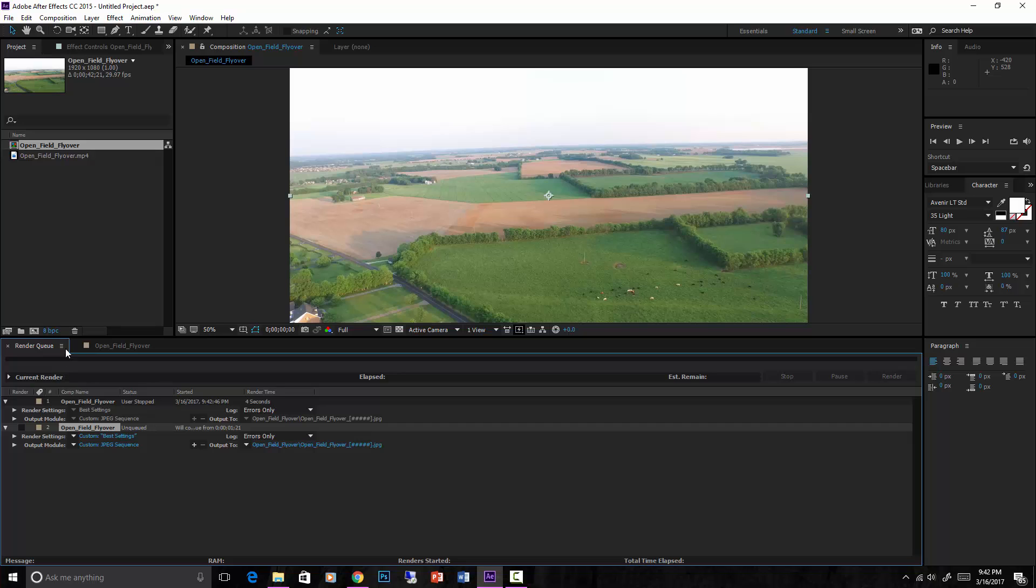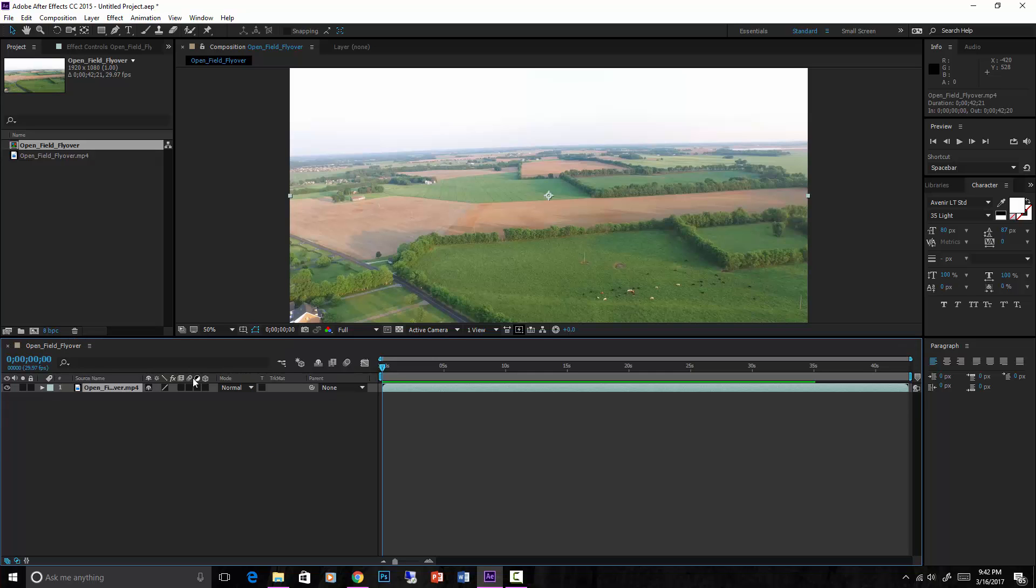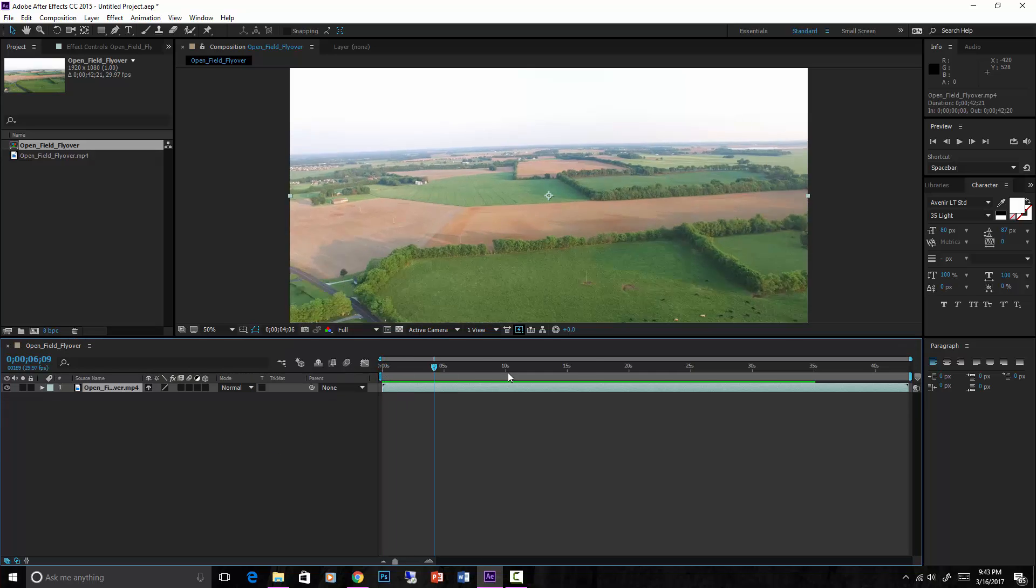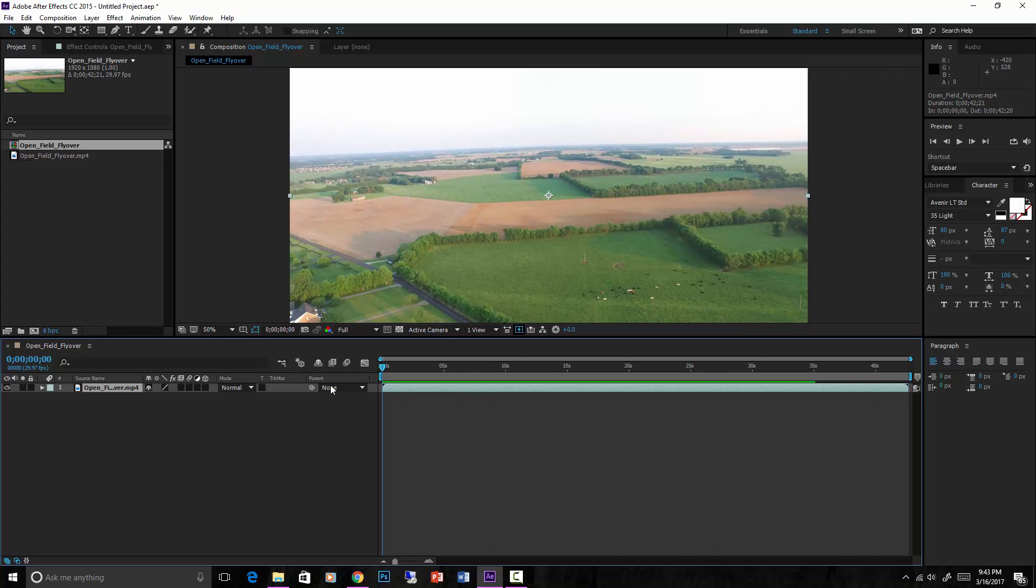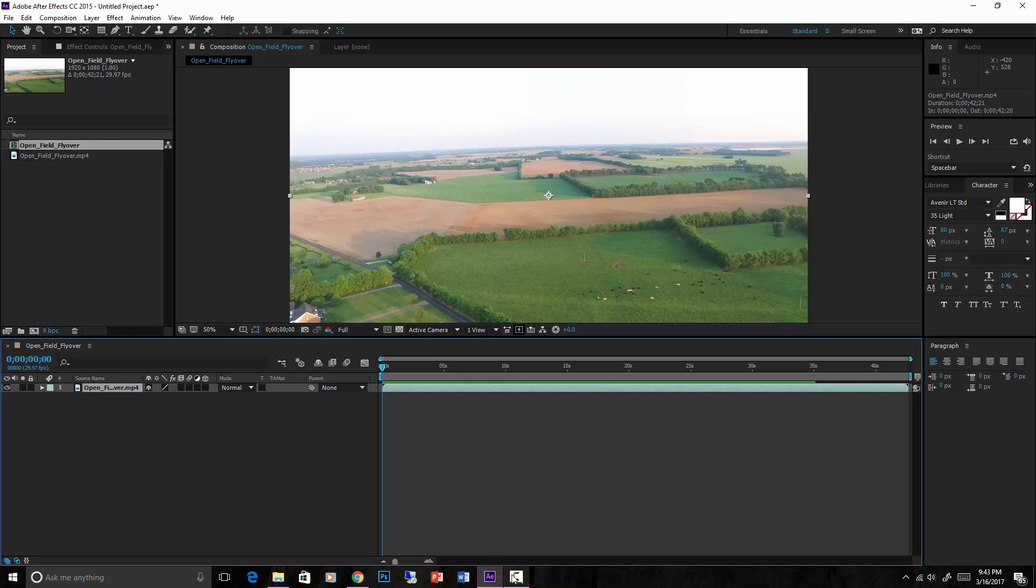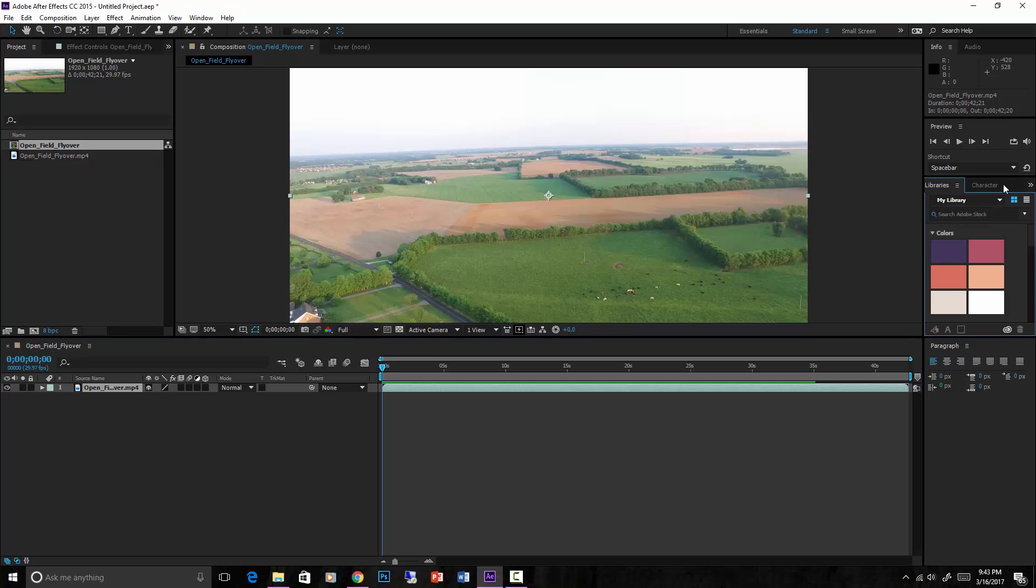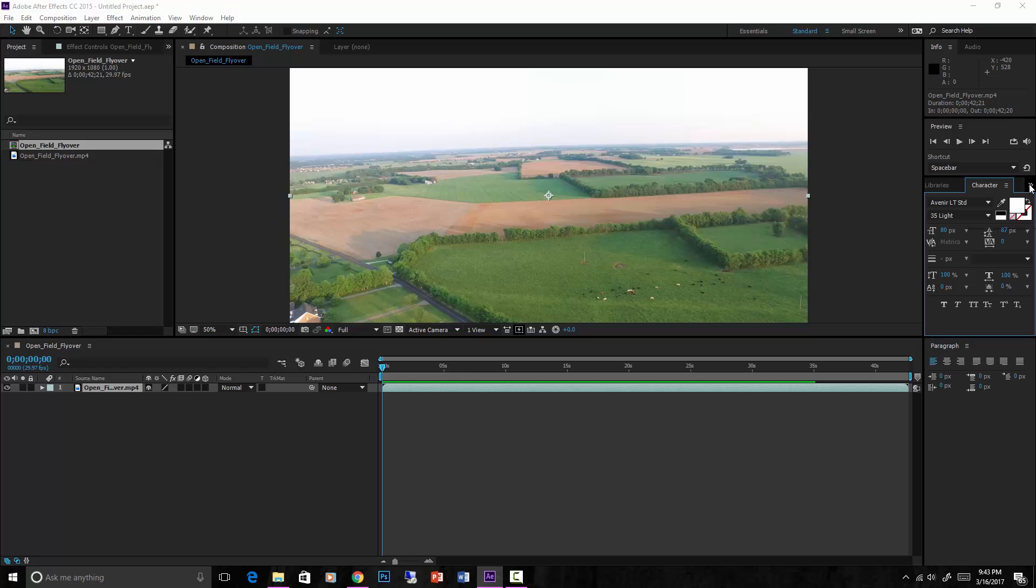And you will also want to now use this to camera match. Now you can camera match either the JPEG sequence or you can just camera match the actual footage that we brought in right here. Either way, the camera tracking is going to be the same. Obviously to find camera tracking we can go over to here, that's not what we want.